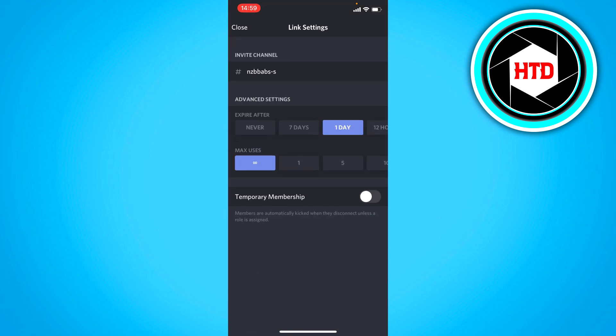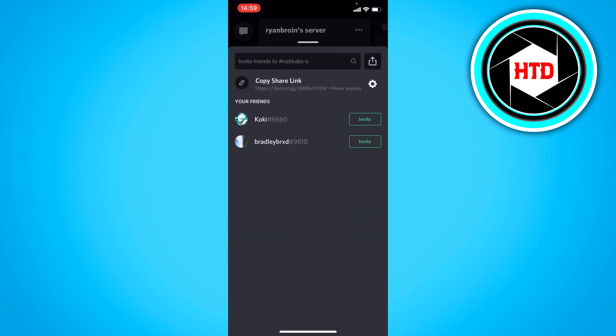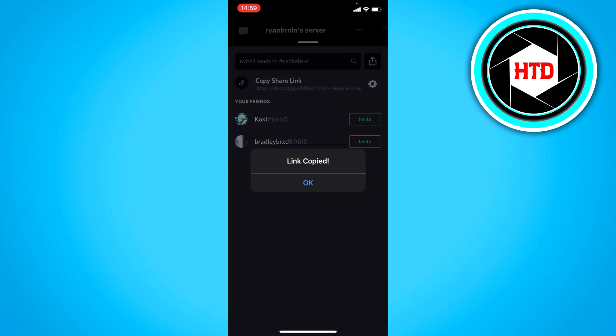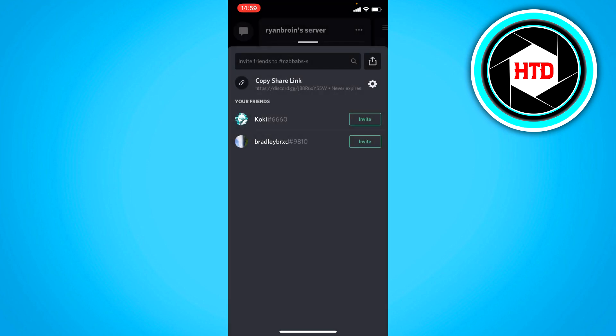And then where it says expires after, just select never. And then just click on save. And then copy the link. And now this link will never be expired. So you can just put that in your Instagram bio or something like that. So people can always join your server and stuff like that.